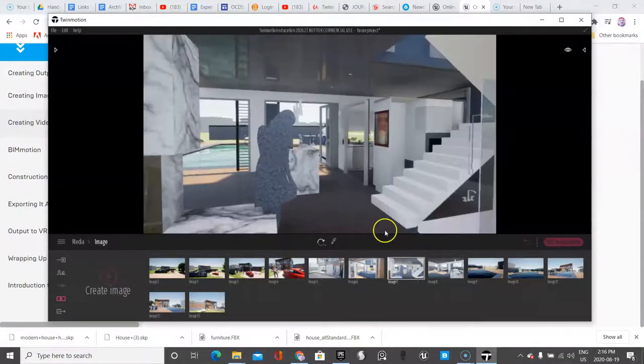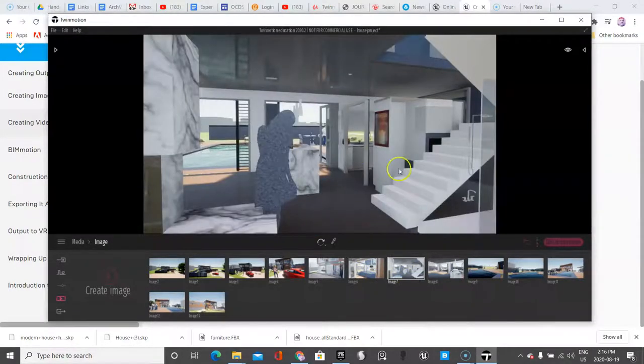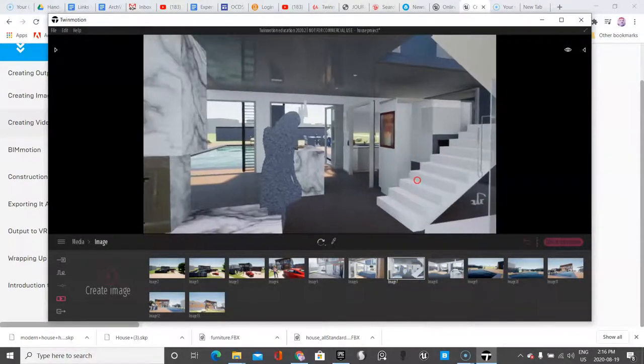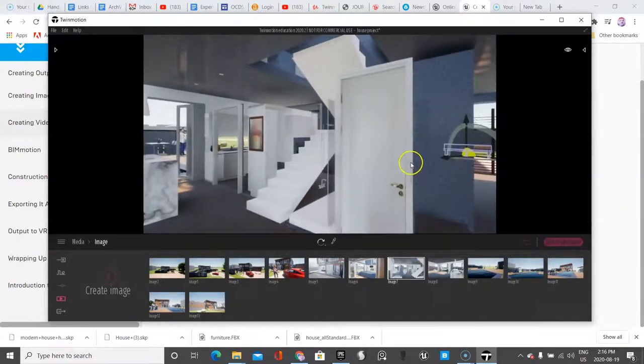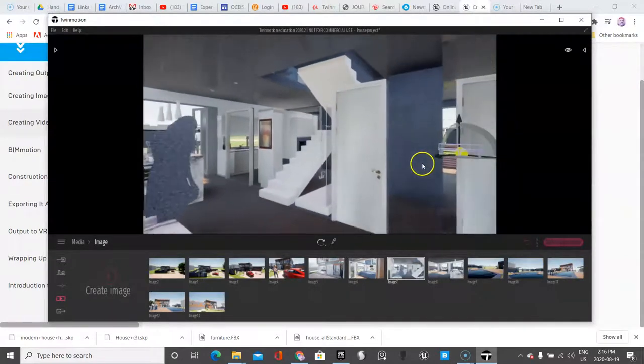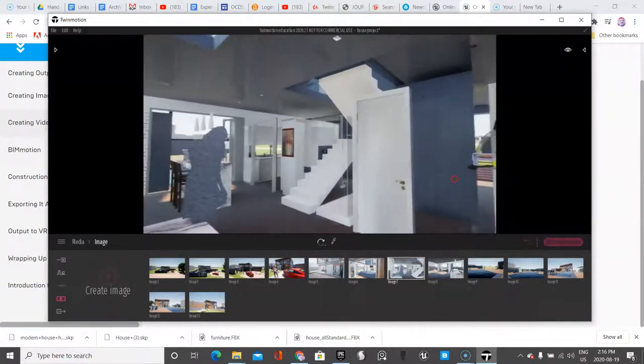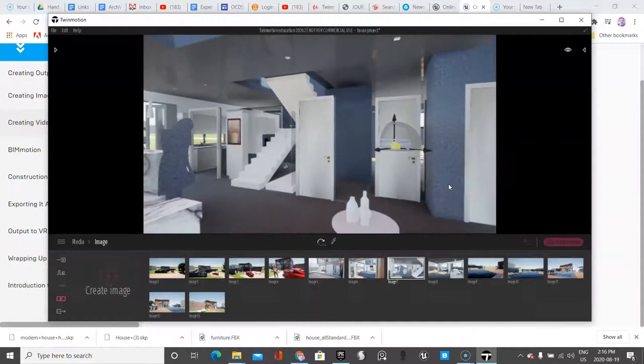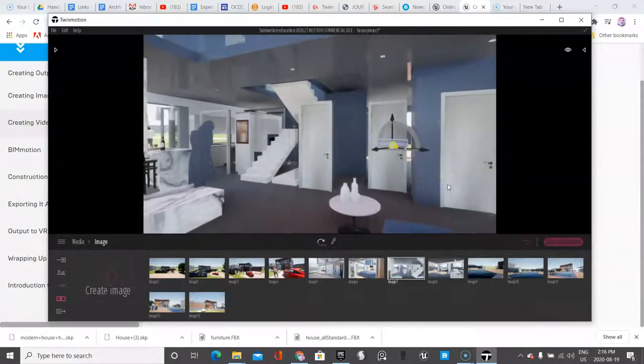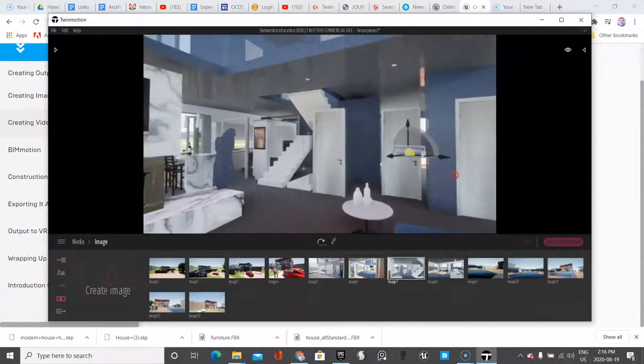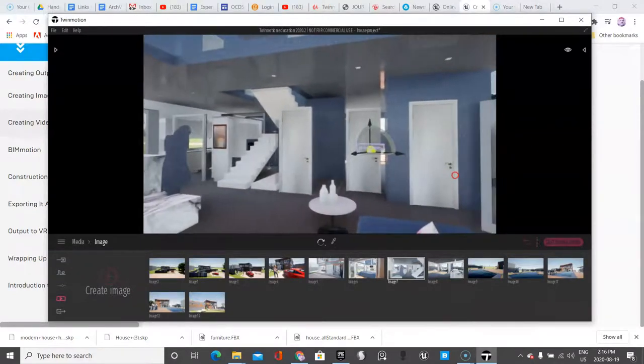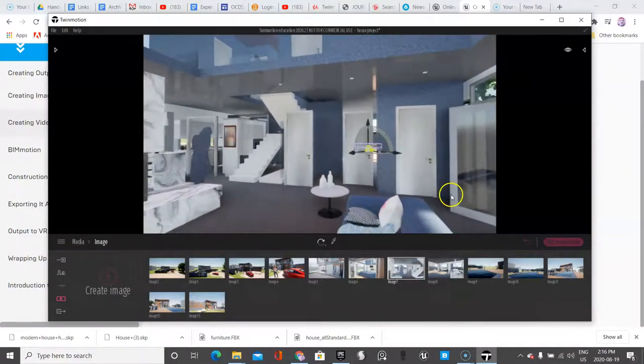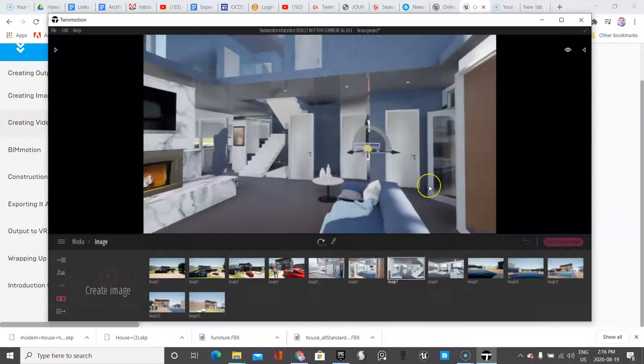Same thing over here. So I don't like this photo that much. I'm going to just go like this. But I want it to show the two doors and maybe the sofa.